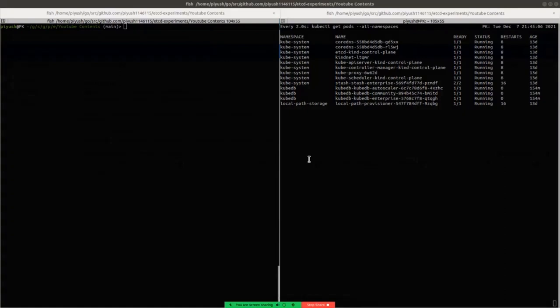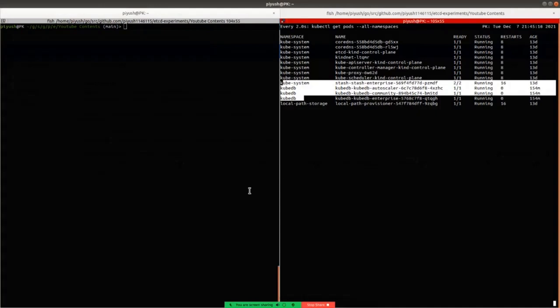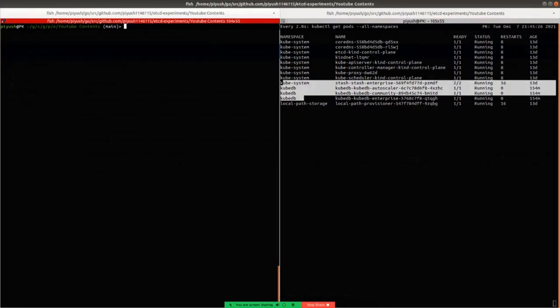In this demo I will show you how to backup a PostgreSQL database using the auto backup feature of Stash. You can see that I have installed KubeDB and Stash both — both are in enterprise edition. To backup a PostgreSQL database using Stash, you have to create a secret containing the backend credentials, a repository containing the backend information, and a backup configuration.